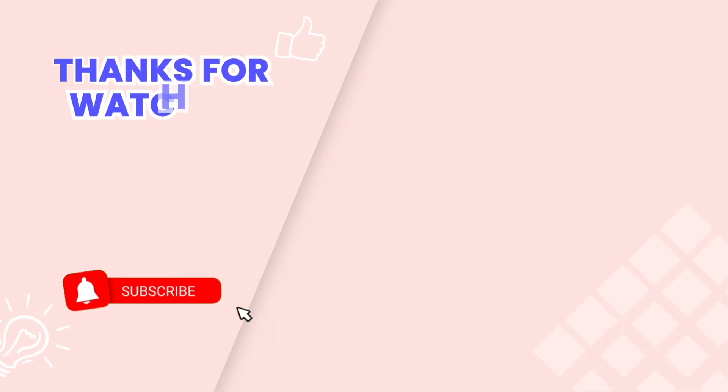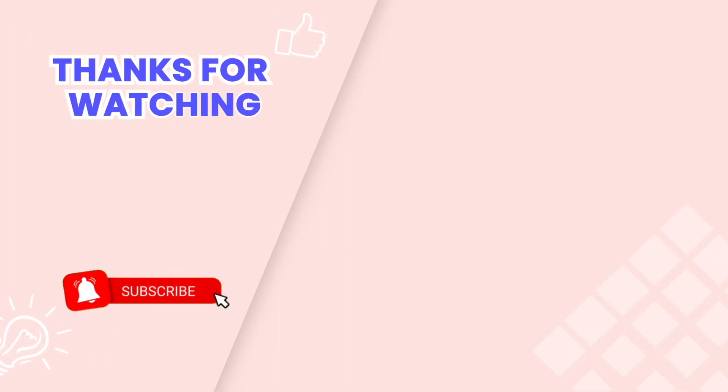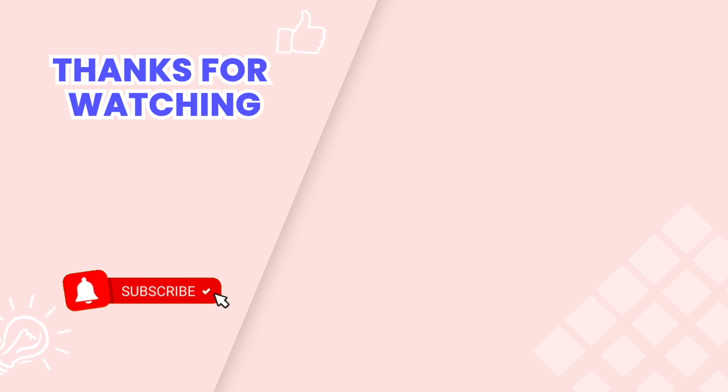This is the end of the video tutorial. Don't forget to subscribe our YouTube channel to get more new video tutorials. These are other videos on our channel you also may need. Thanks for watching.